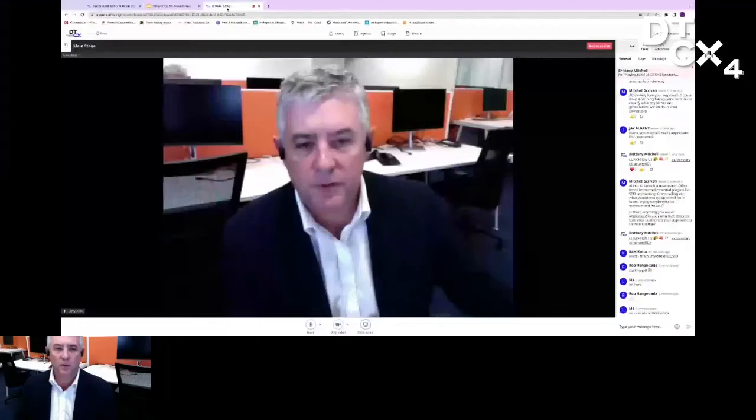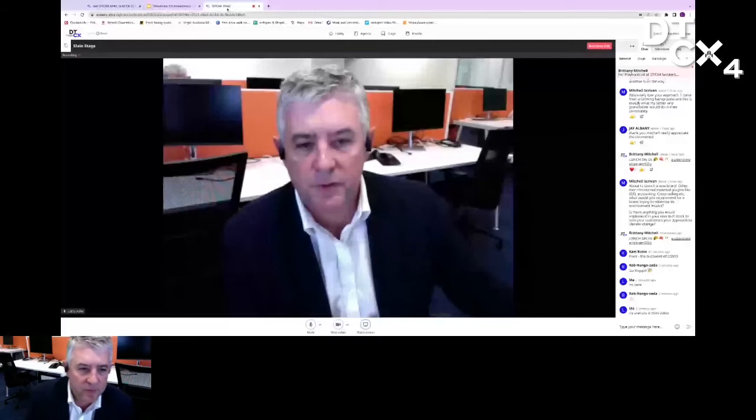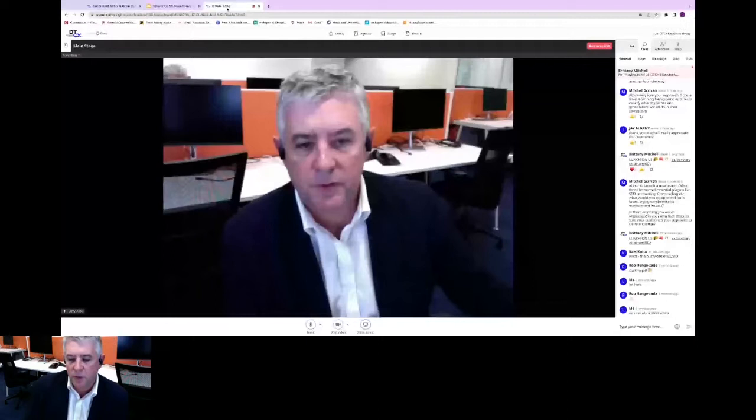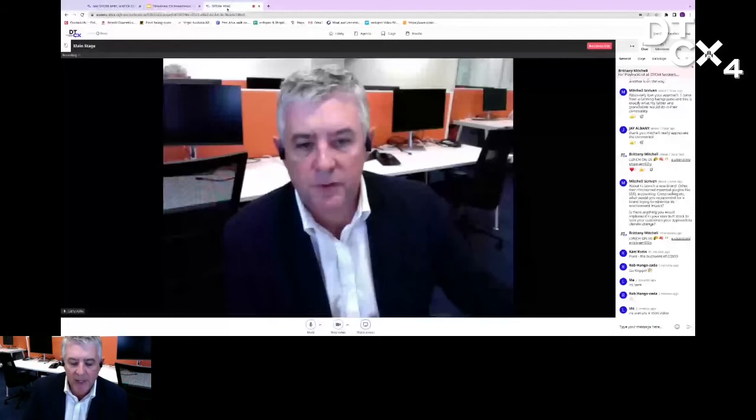All right, guys, well thanks very much for having me here today. Just a quick background, Webcam is a digital agency that is really focused on the customer experience. We've been around for nearly 22 years, so hence the gray hair, but we have really gone through a lot of changes in that 22 years.